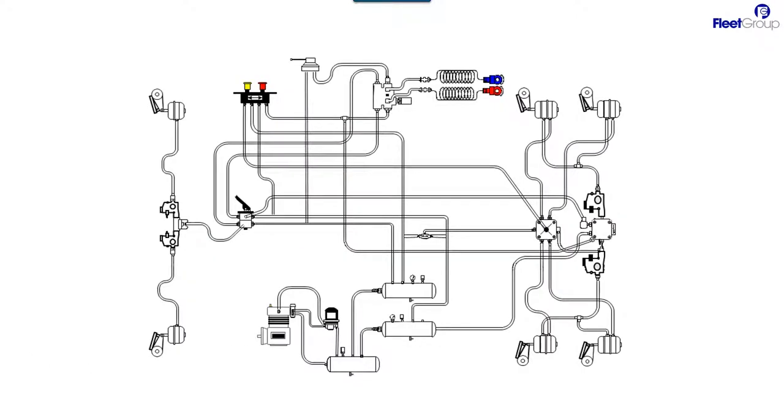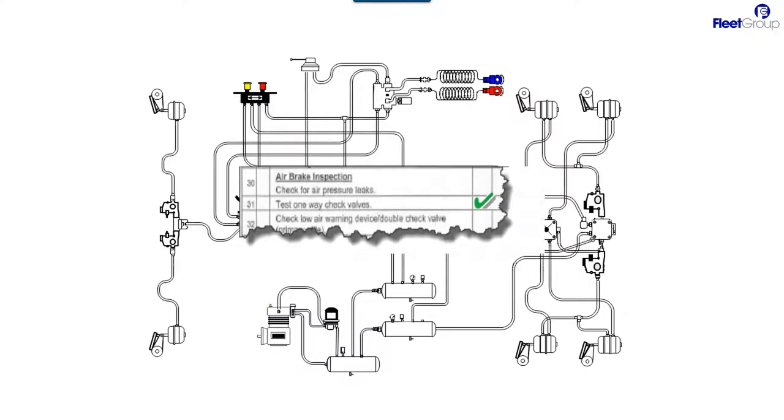I'd like to use this drawing of an air system to help identify which tanks feed which brakes. Now you ask, why? Why do we need to know this? Well, when you're doing a preventative maintenance, one of the checks of your air brake system should be to test one-way check valves.